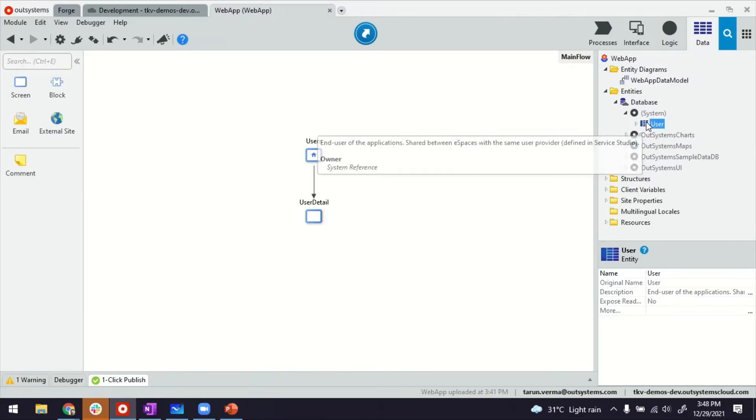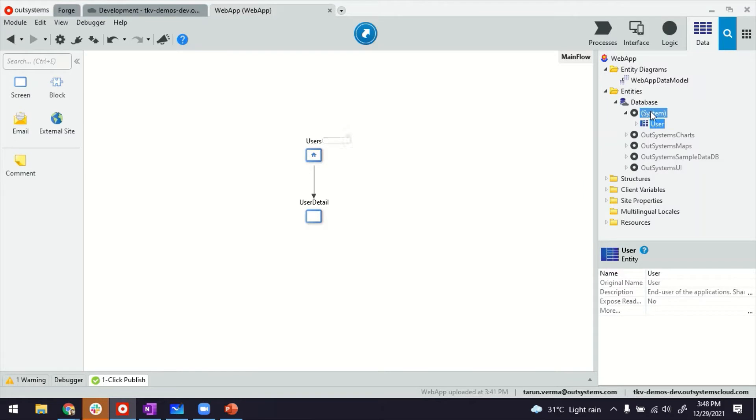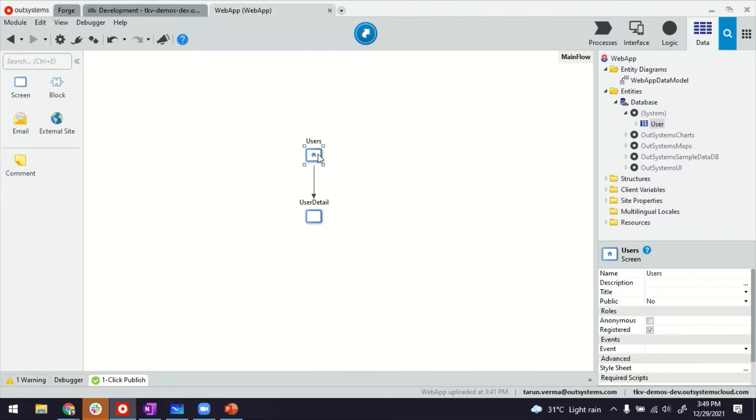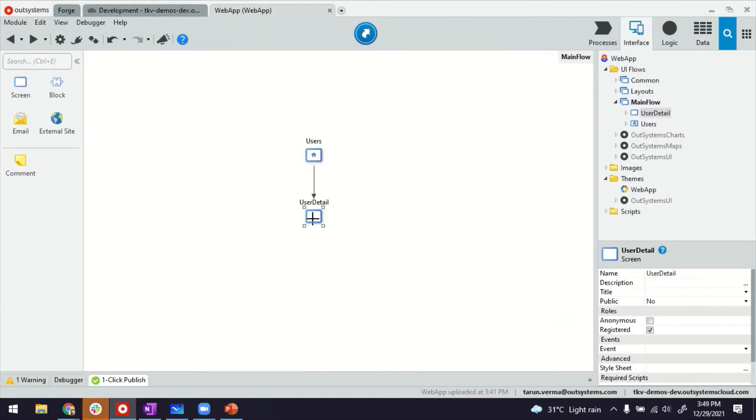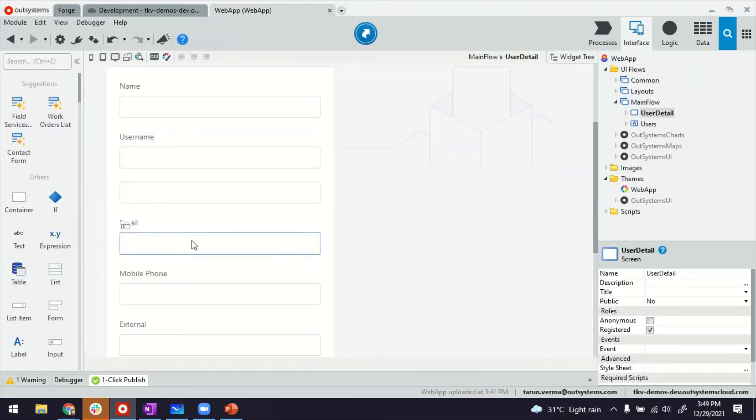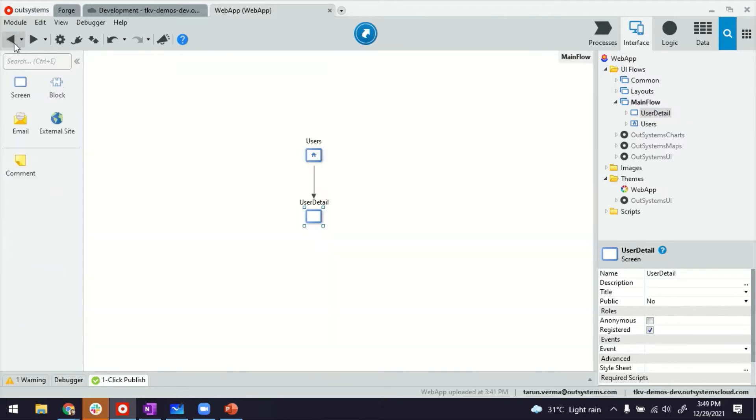So I dragged and dropped this user entity from system here, which created the listing screen for the users like this and also the detail screen. I also have the password management there. You can watch this video. I'll leave the link in the description.